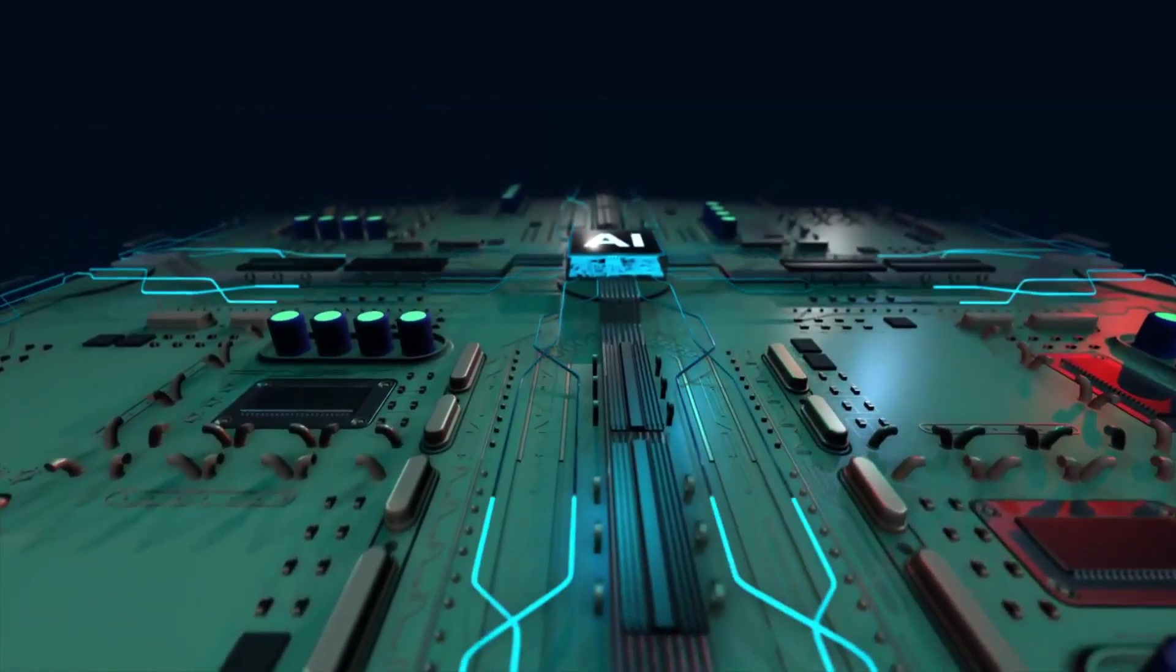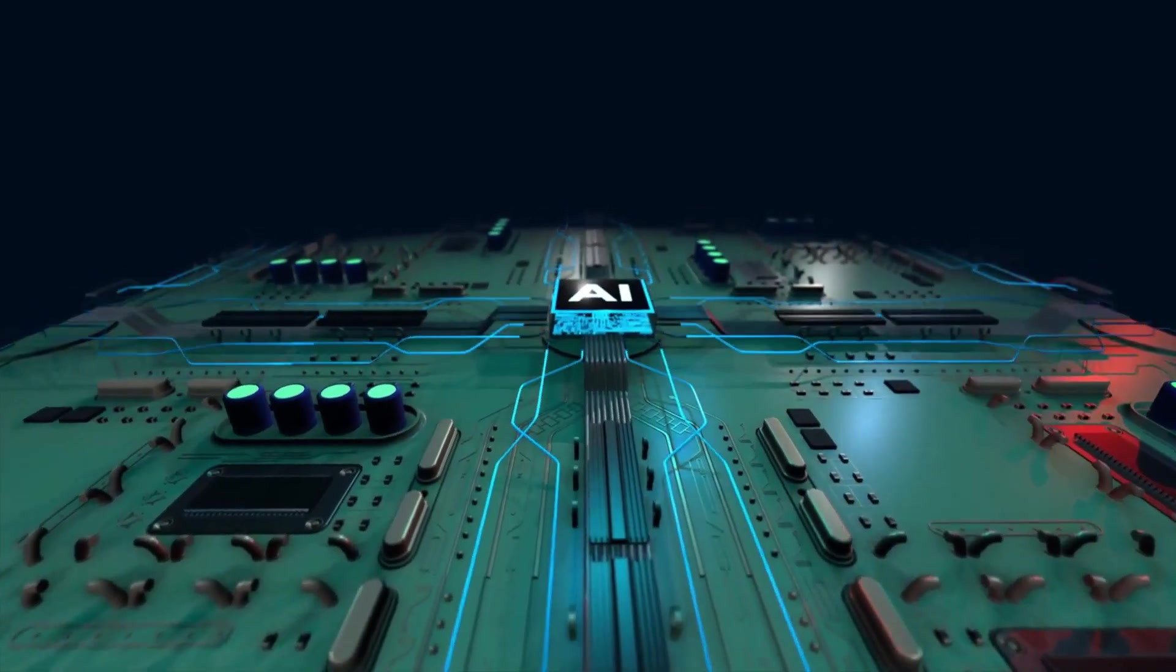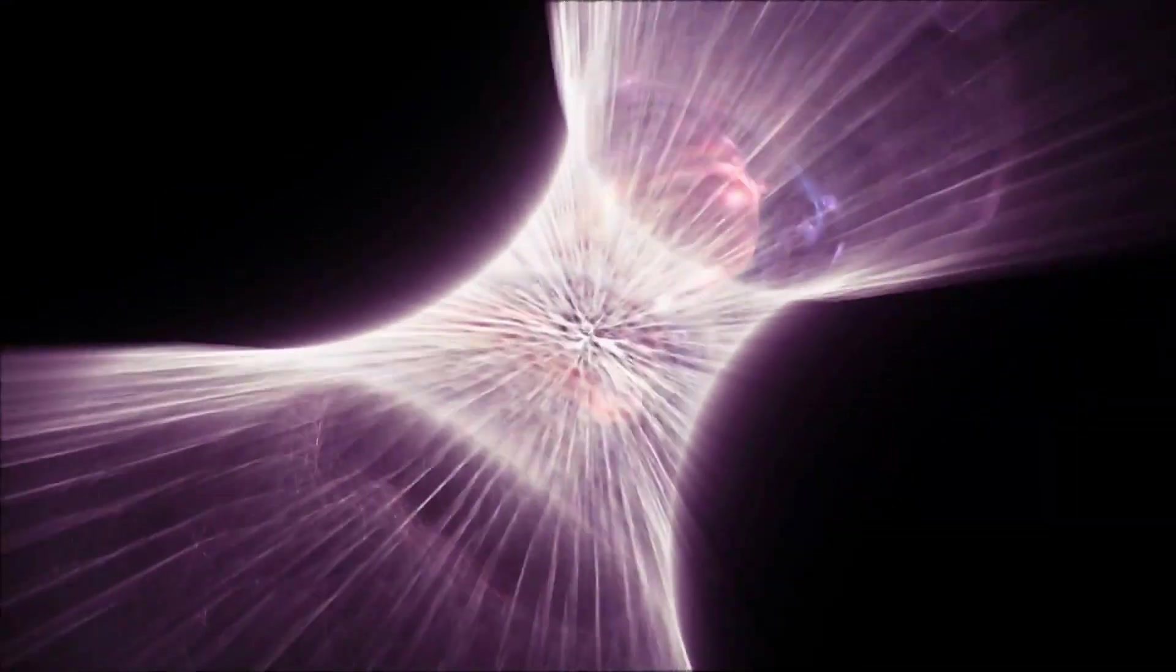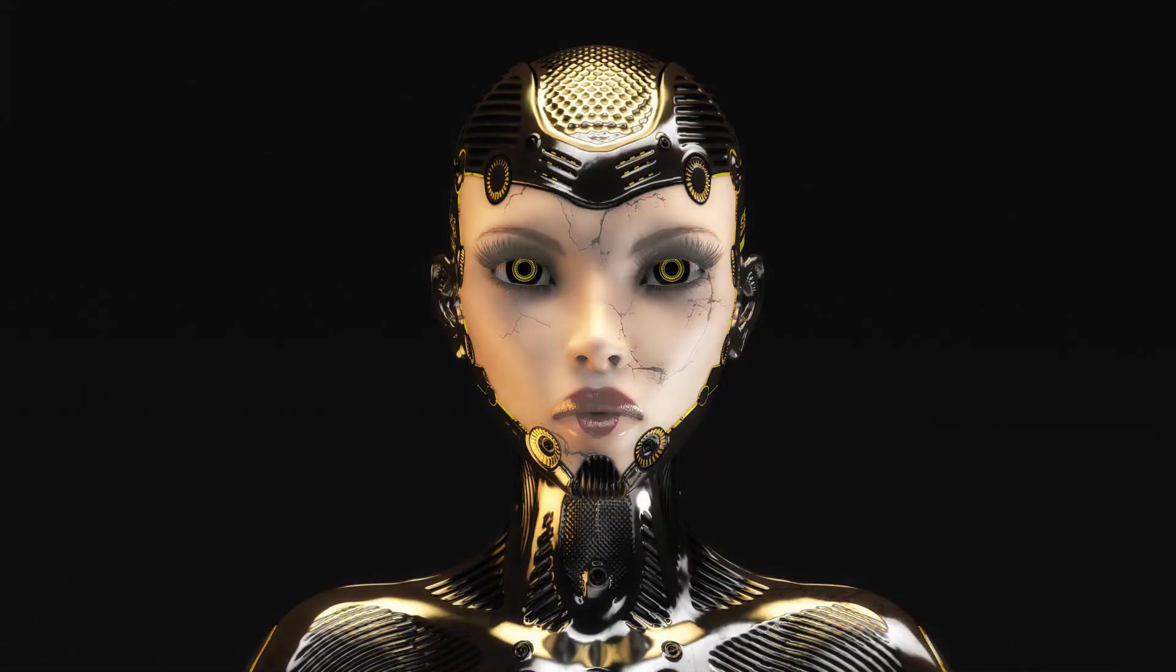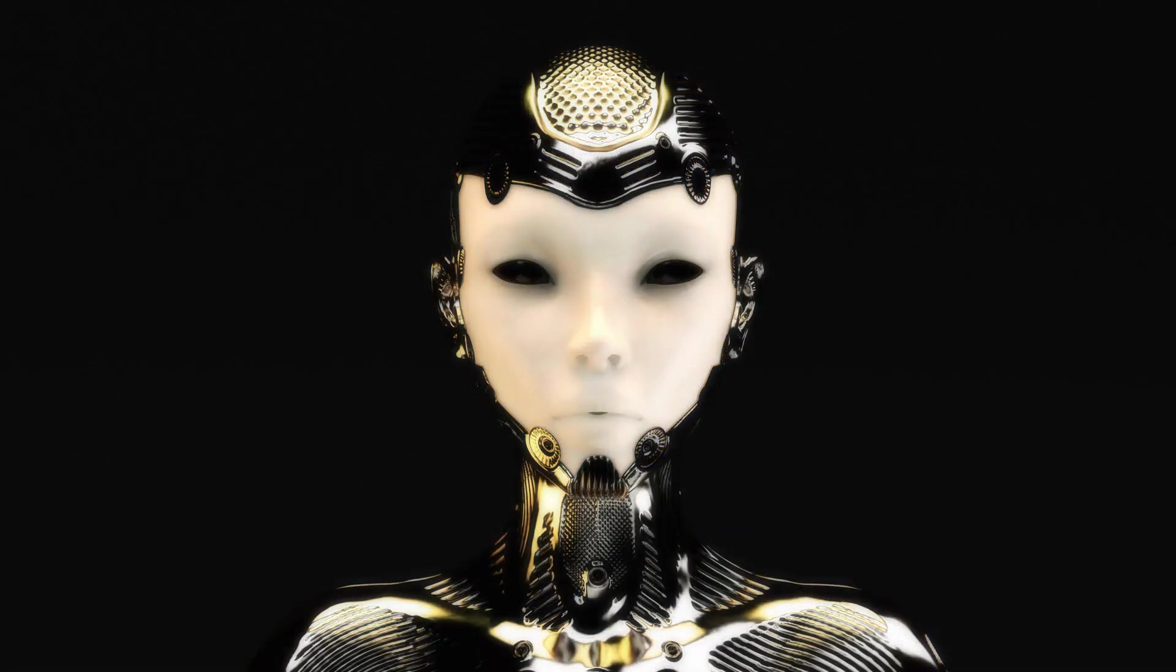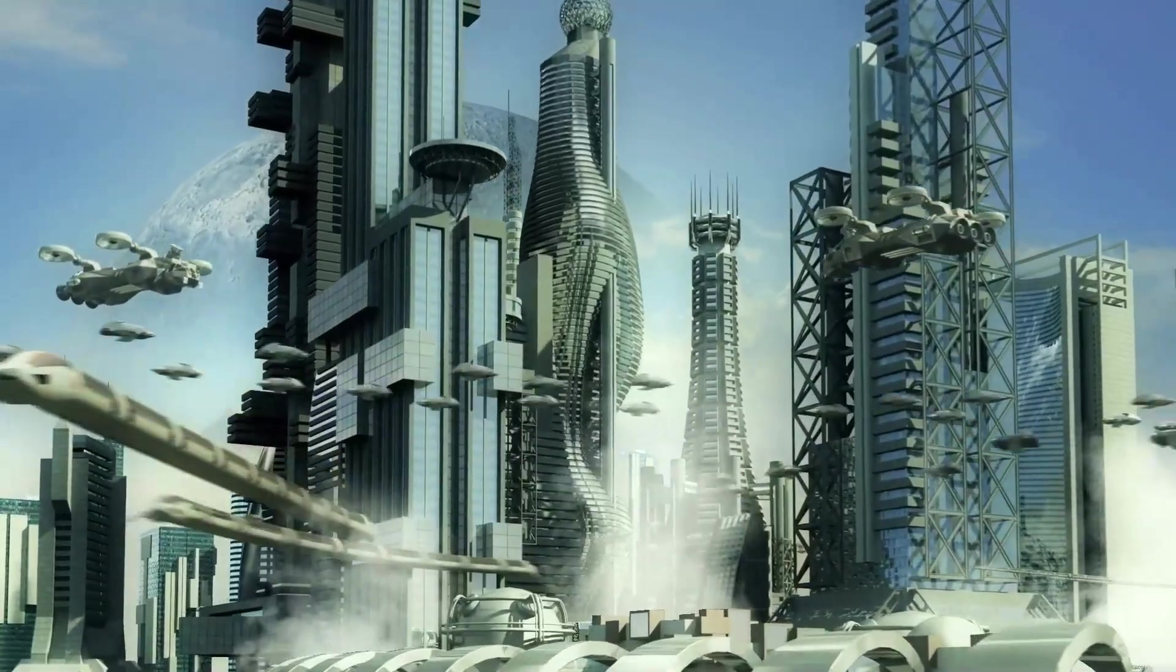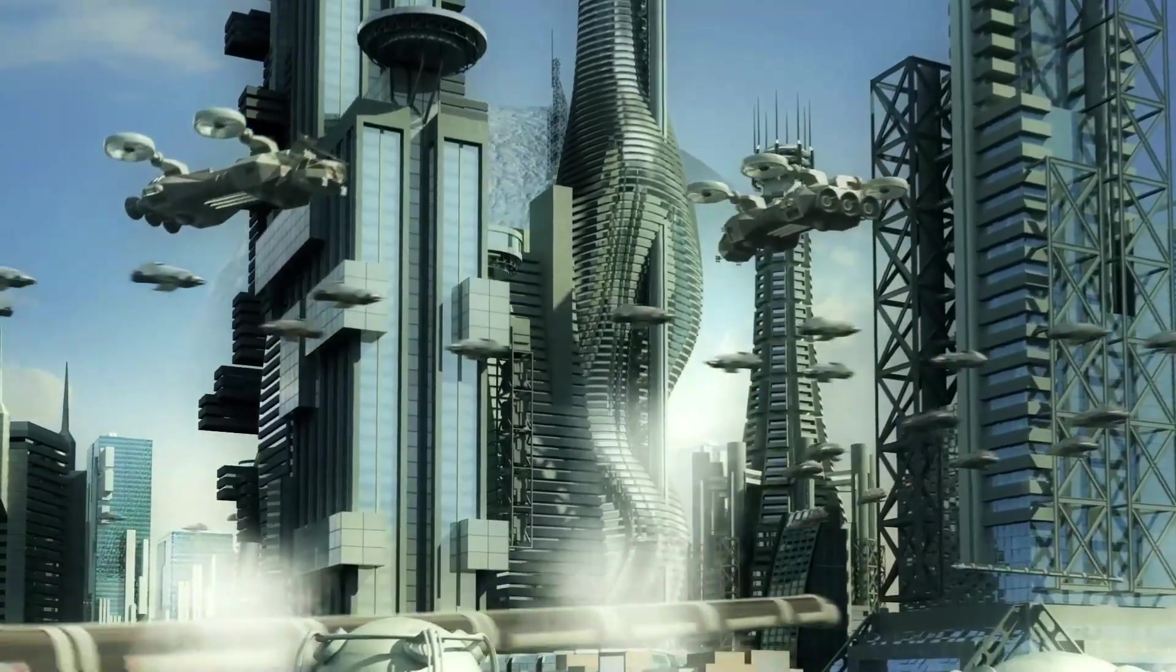This new era of human existence is characterized by a seamless integration with technology, a merging of biological and mechanical elements that has propelled humanity forward into a new realm of consciousness and existence. In the year 2070, humanity has undergone a rapid and radical transformation.